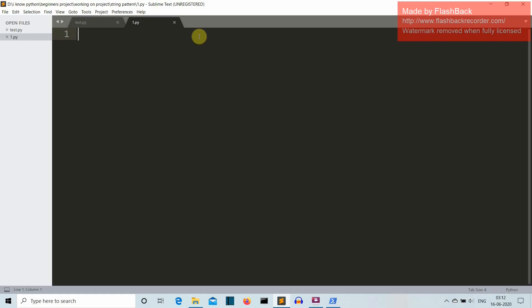Okay, so now we are into our editor. So our first task is to take the input from the user. Let's create a string variable and then we ask the input from the user: enter the string.